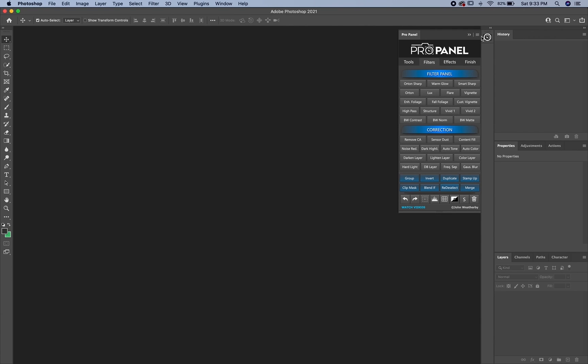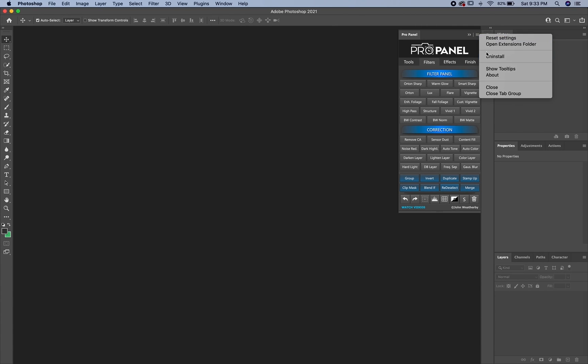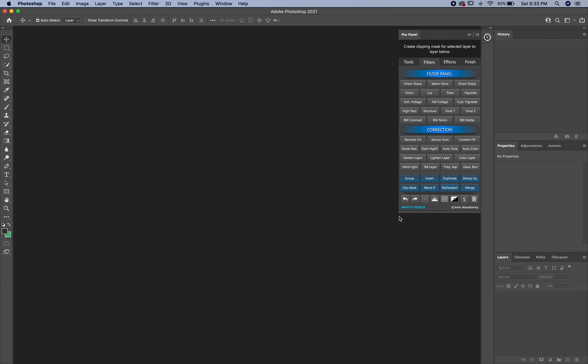Again, you can turn off the tooltips by simply going up to the tooltips and turning this off here. And this will turn them off or you can leave them on, they come on by default.